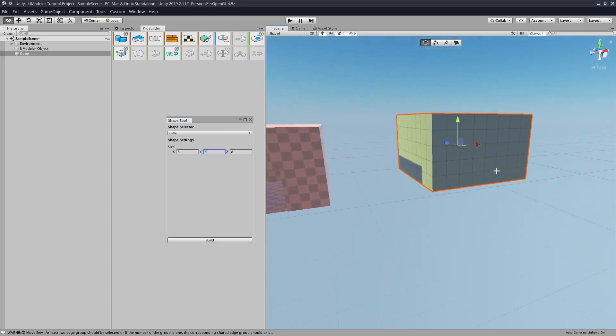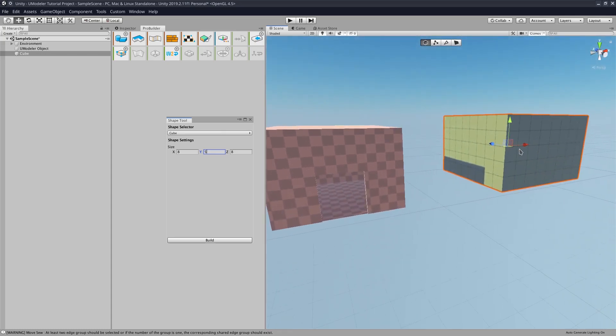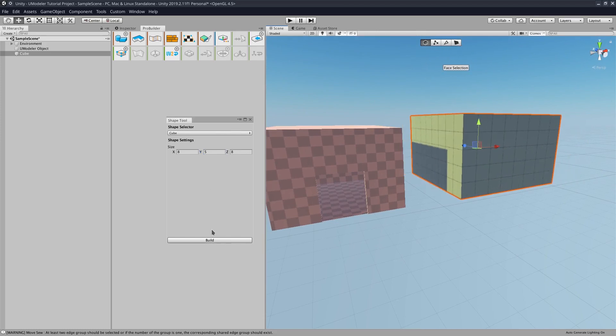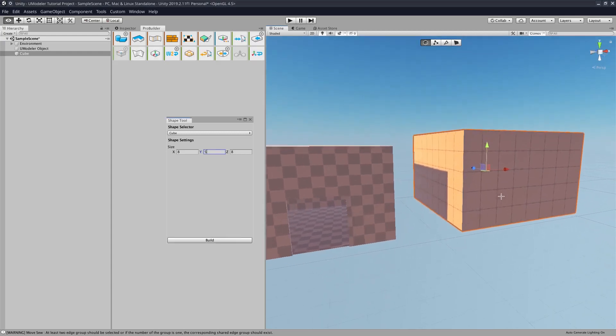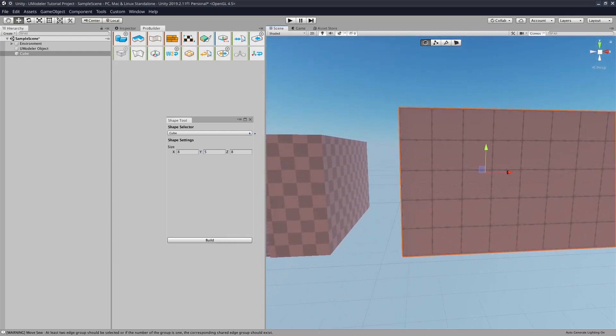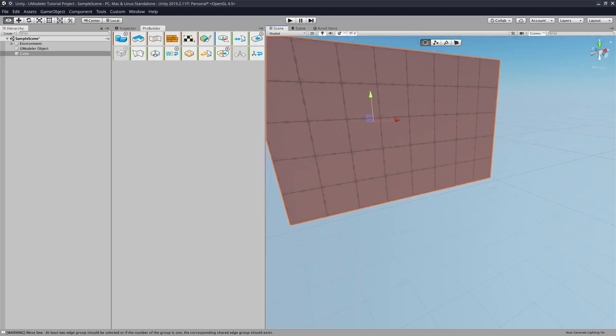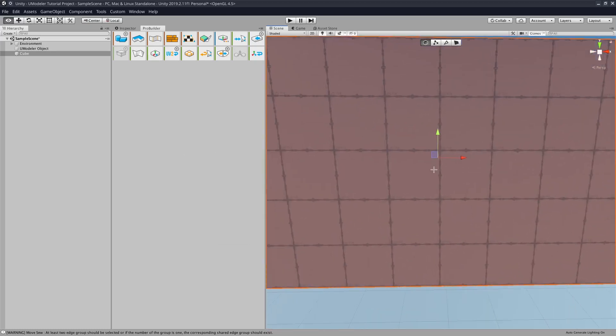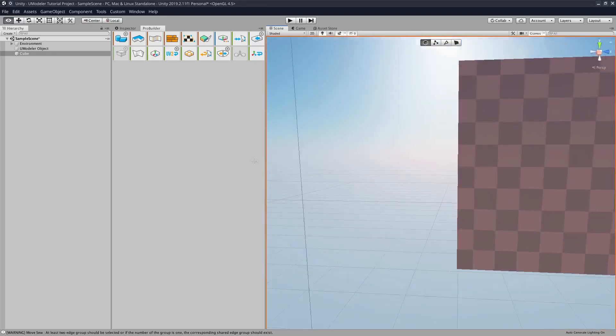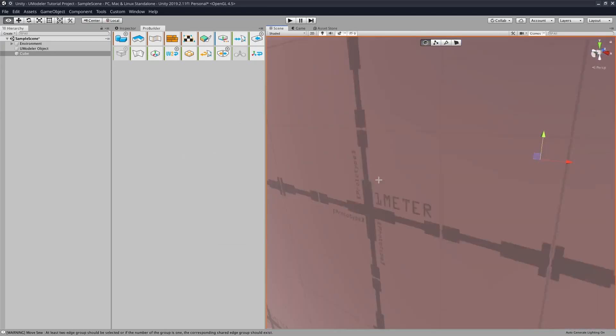Now we could also modify this by using the tools up here. So we're going to hit Done. So now we have this little room, or well, we have a box. It does not have an inside.